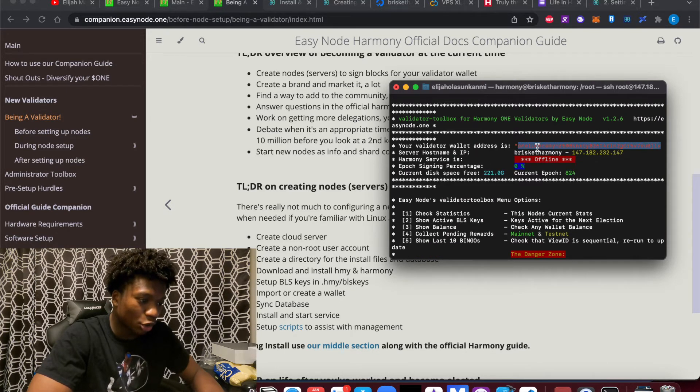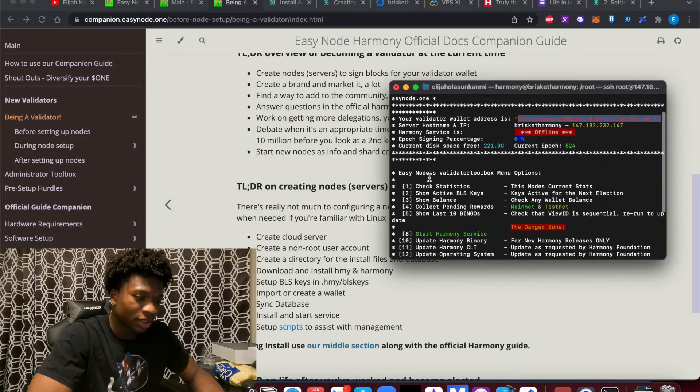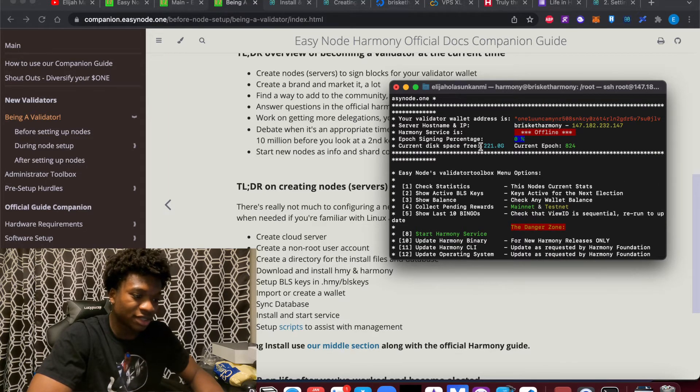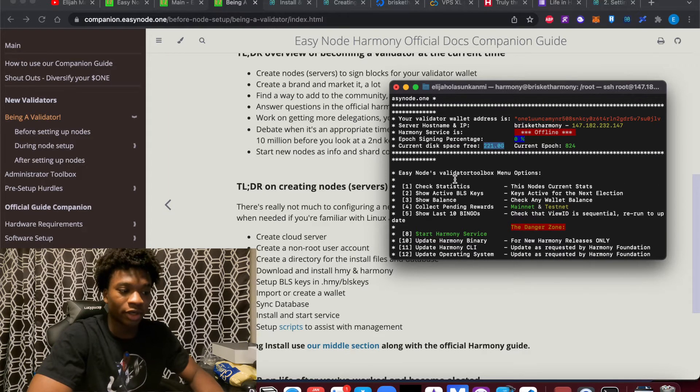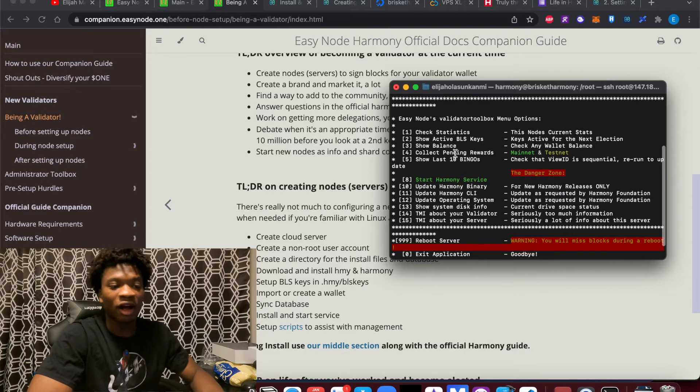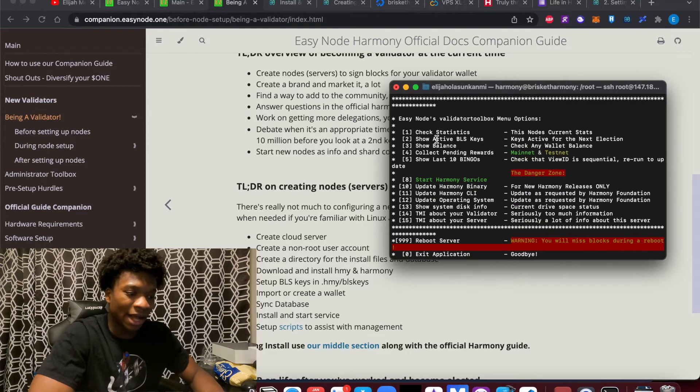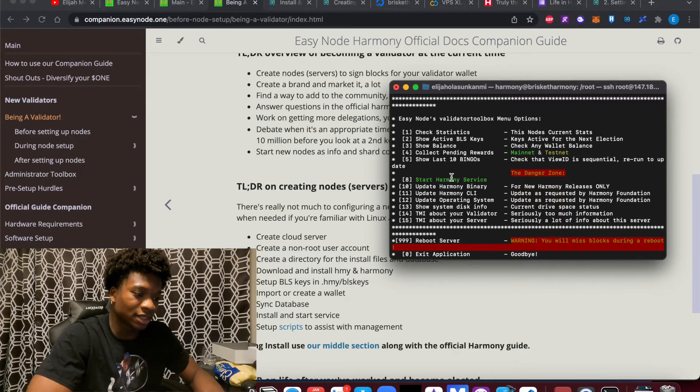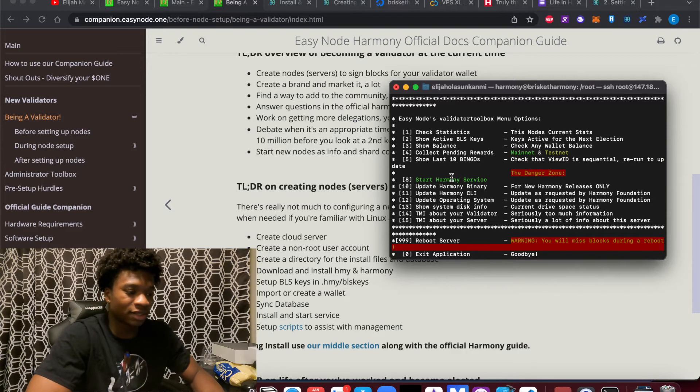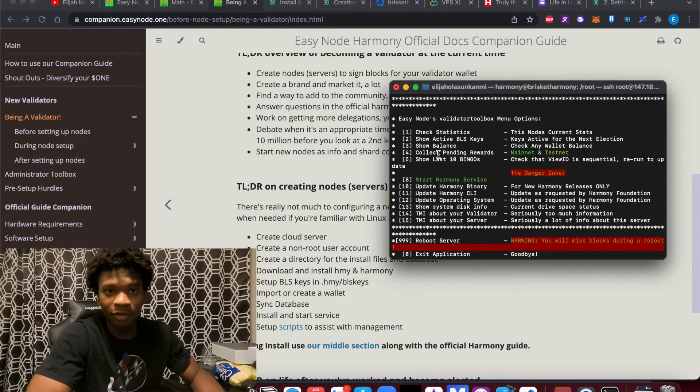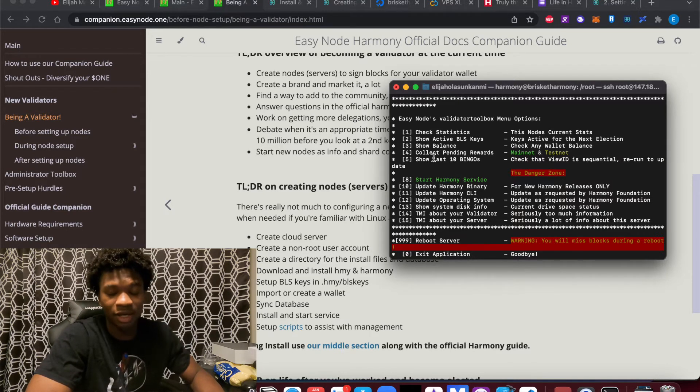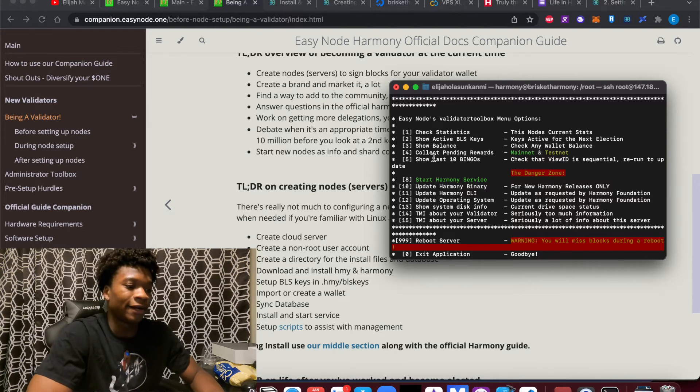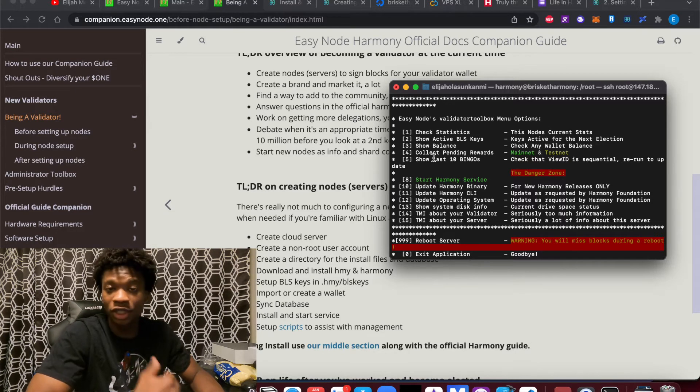And it shows you your sign-in percentage, your disk space. You can check statistics of your validator node. You can see the active BLS keys. You can show balance on any wallets if your validator is on main net and it's elected. You can actually, or test net, and it's validating transactions on the network.